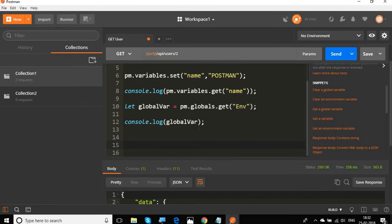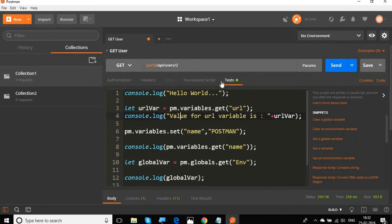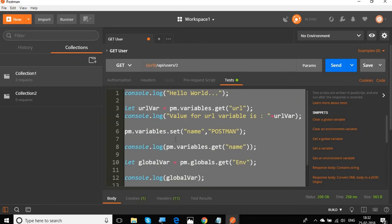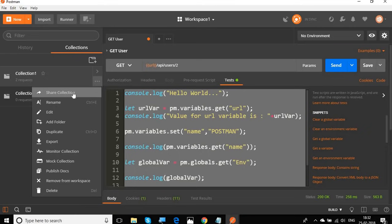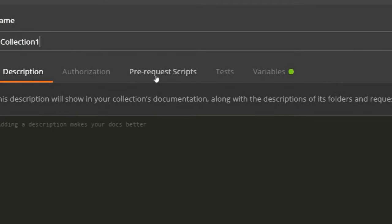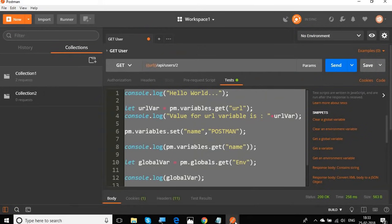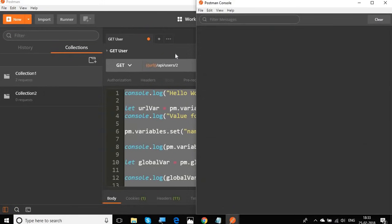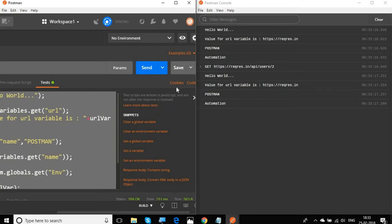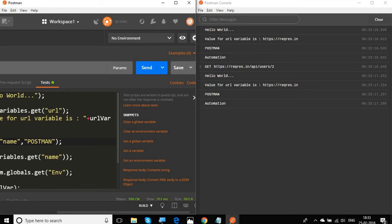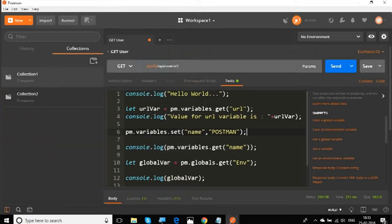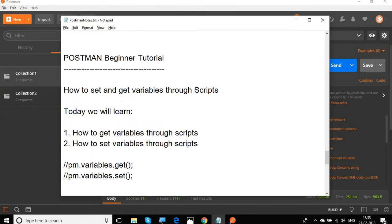You can use all this scripting either in the Tests tab, or you can go to your collection, click Edit, and add scripts under the Pre-request Scripts tab. After clicking Update and clearing the console, if I run again, you can see every script is giving values two times — because we've added the script at both the collection pre-request level and the Tests level for the individual request.